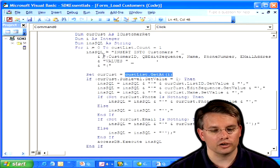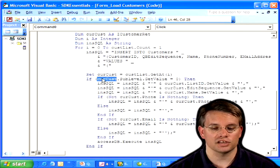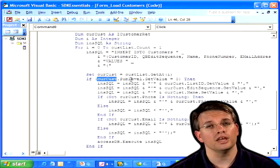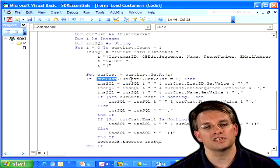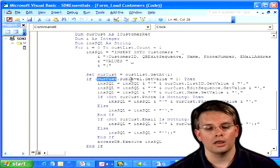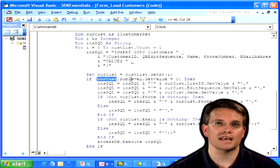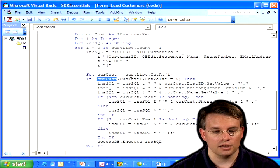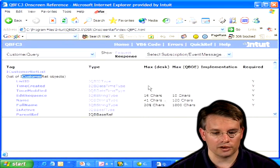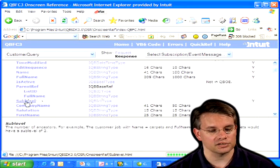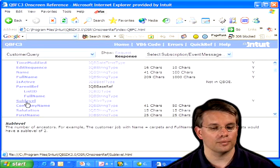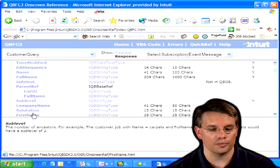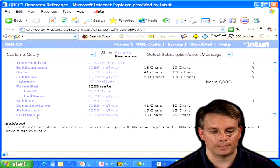And for that current customer, I'm doing a couple of things. First of all, I'm verifying that it is a top-level customer, the actual customer, and not a job of the customer. In QuickBooks, customers and customer jobs and even sub-jobs are all represented as the single customer object. So, in the SDK, I get back a sub-level that indicates how many parents a given customer has. You see this, actually, in the customer ret in the on-screen reference. If we scroll down and we see sub-level, I can click on that, and down below, I see the number of ancestors is what sub-level means. So, the customer with a job of name of carpet, and the full names is Jones, building to carpets, has a sub-level of 2. We'll talk about that full name a little bit later.